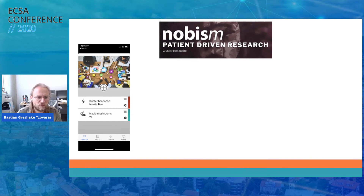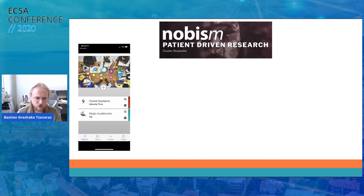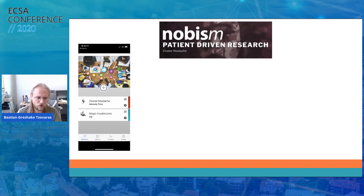Another patient community I want to highlight is about cluster headaches — called NoBism — run by a highly dedicated patient from the Netherlands. Cluster headaches, sometimes called suicide headaches, are really terrible — so painful that sometimes people end up killing themselves just to make the attack stop. Despite being as prevalent as multiple sclerosis, they get a fraction of the research budget. They made an app which allows tracking when they have cluster headaches, how bad they are, what potential triggers are, and what interventions and medications they take.